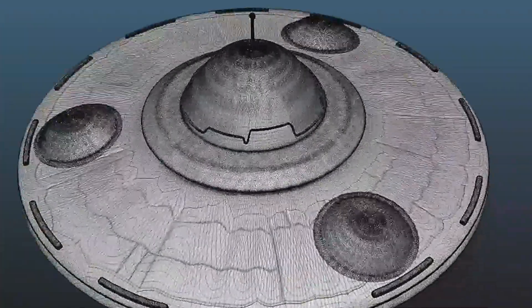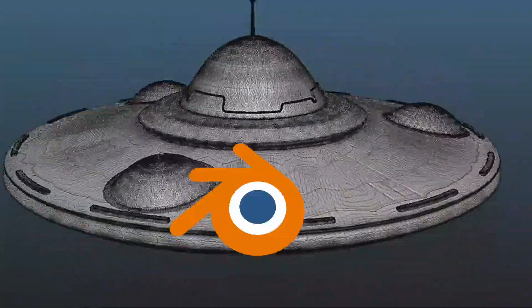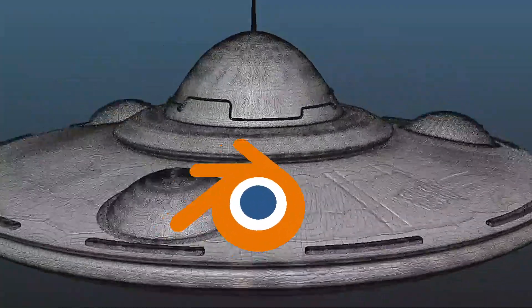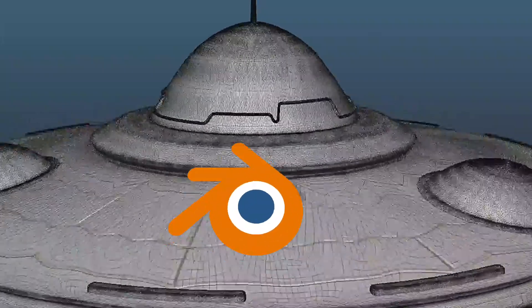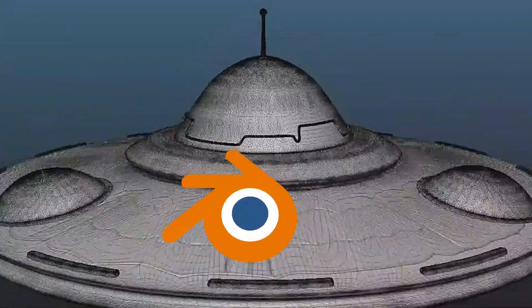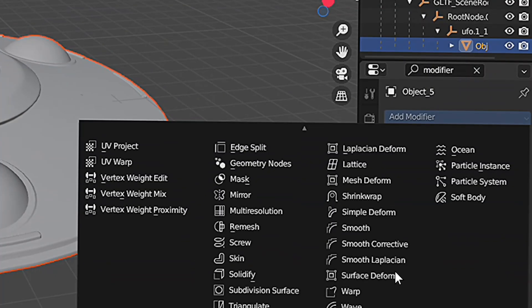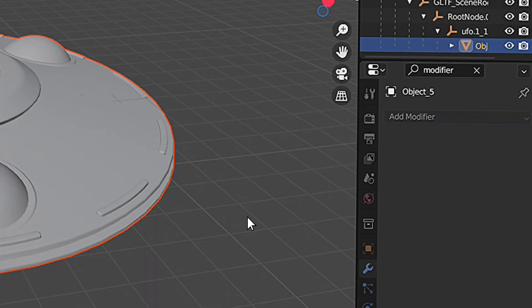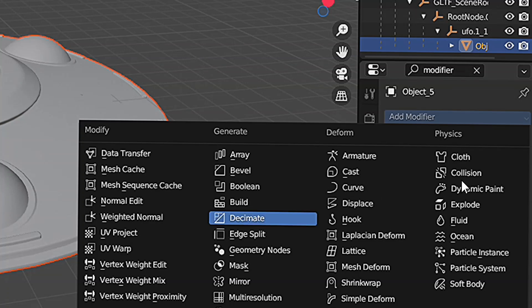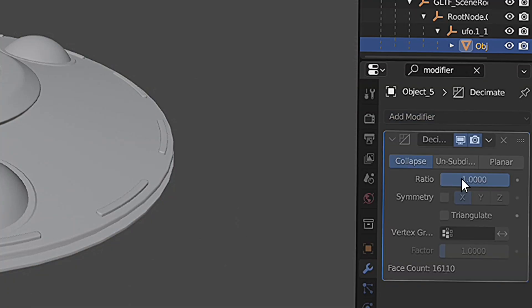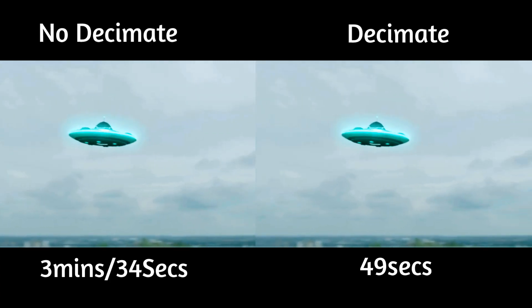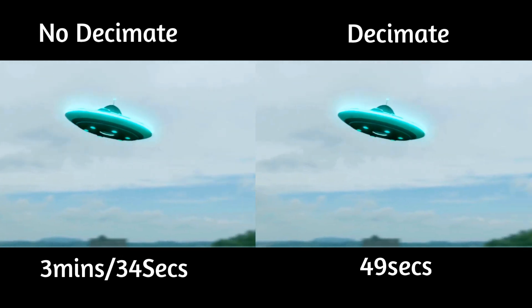All of these polygons mean that Blender has to work extra hard to load them into memory and calculate all the lights and everything else. A quick solution to dense geometry is to use the Decimate modifier. If you set the ratio a little bit low, it'll now render 63% faster with no difference in quality.